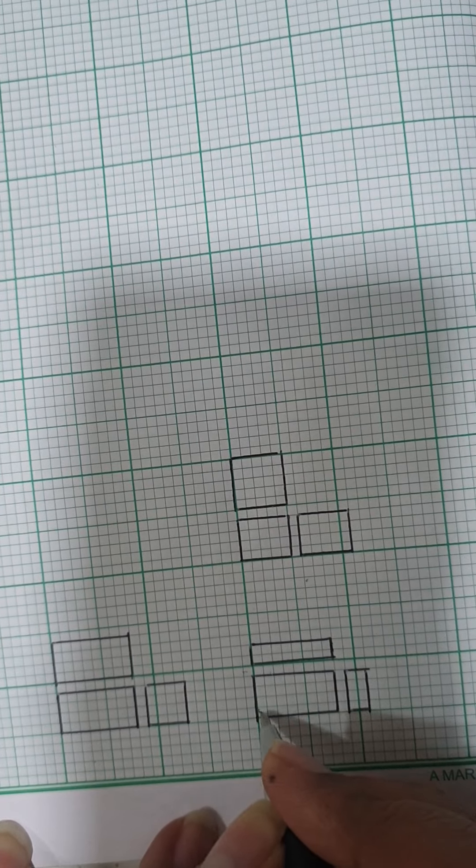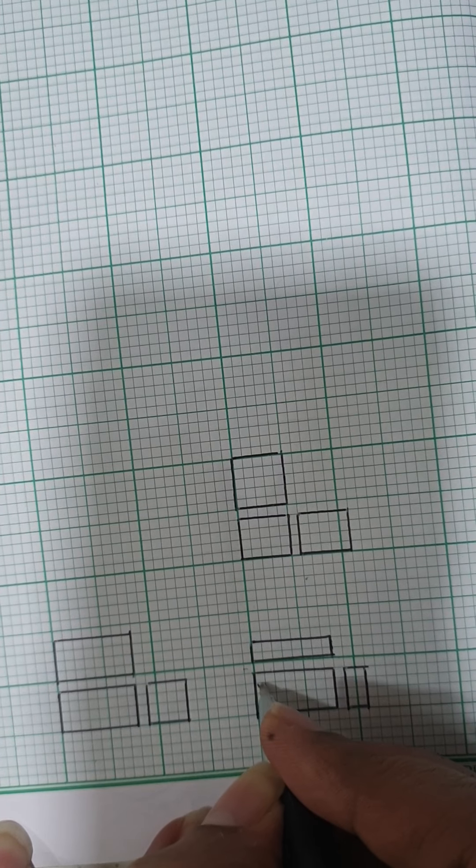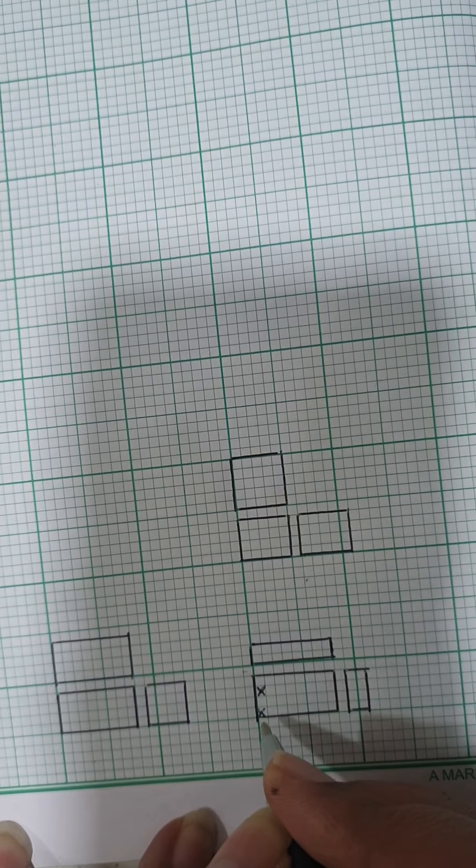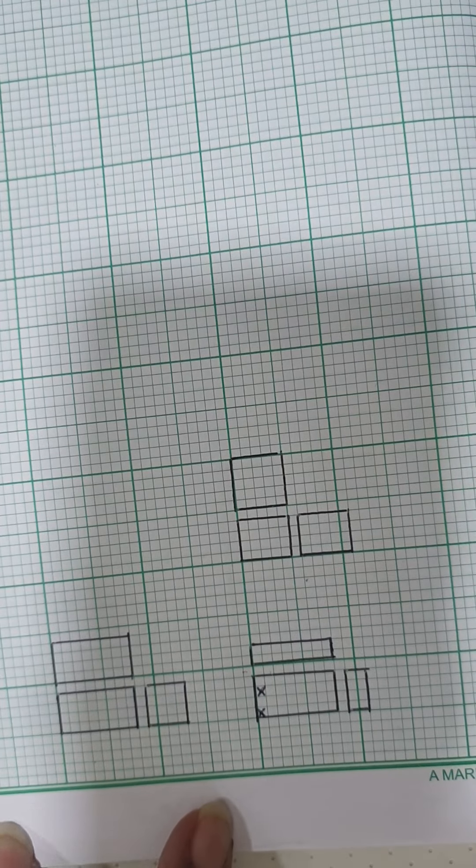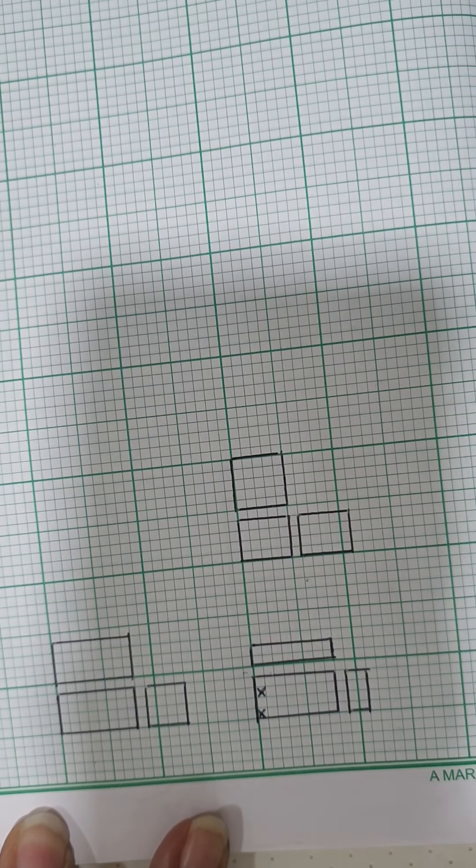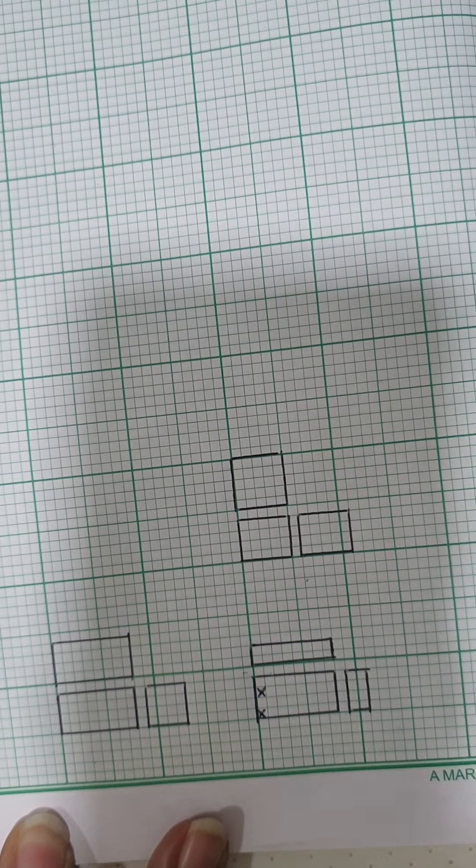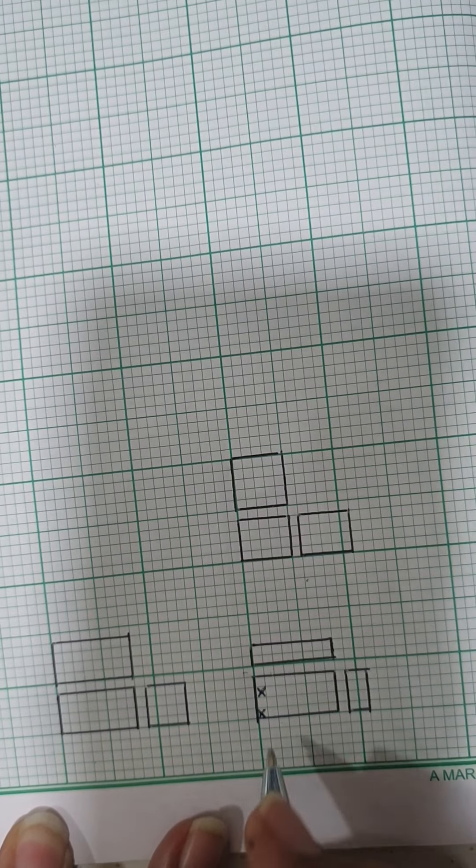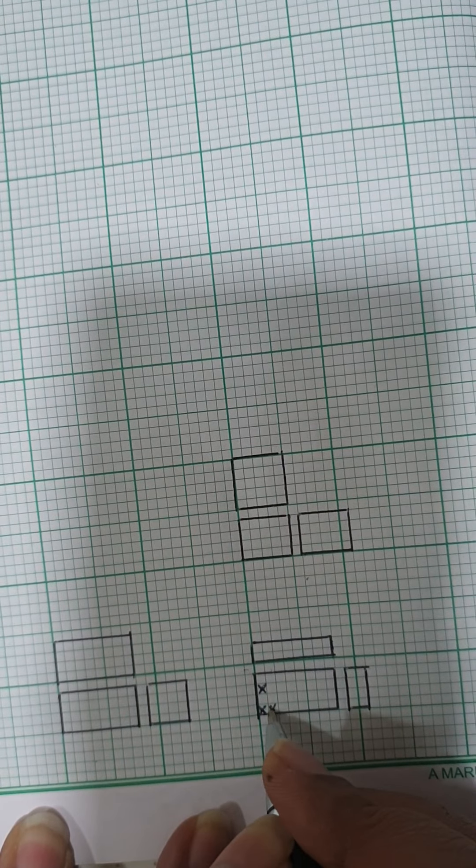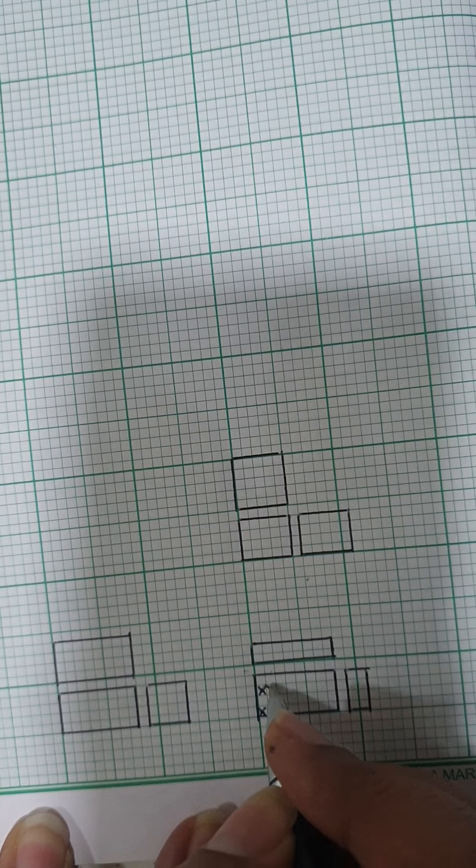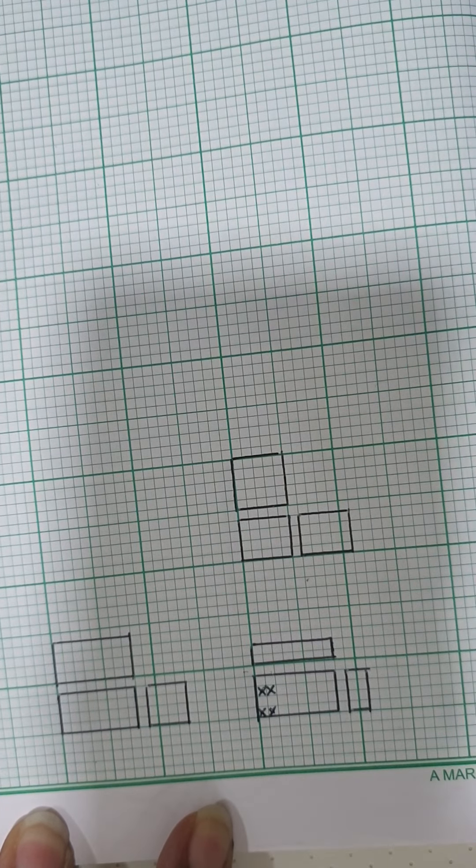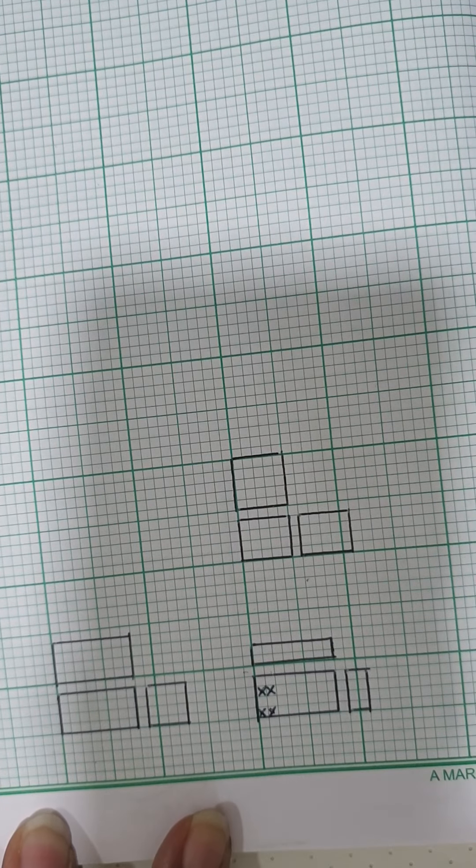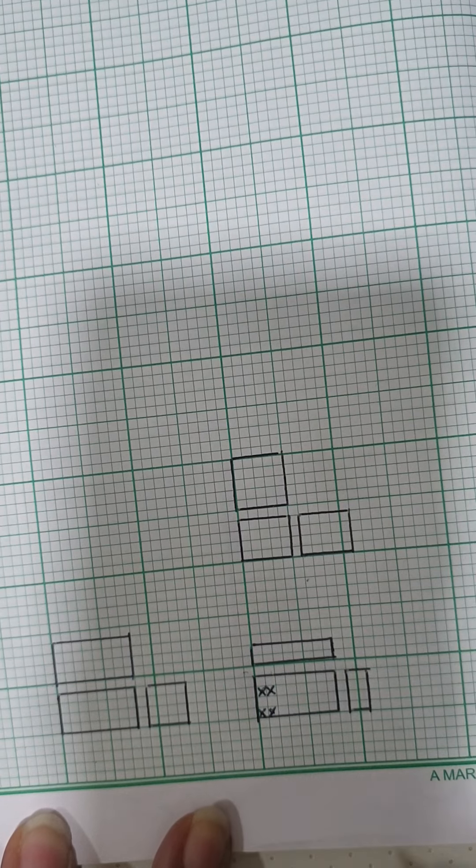To get started, we first mark the yarn just like a regular plain weave which is one up, one down, one up, one down. Now since we want to extend the weave in the weft direction, we continue to mark the same yarn again at the second yarn position also, which again goes as one up, one down, one up and one down.